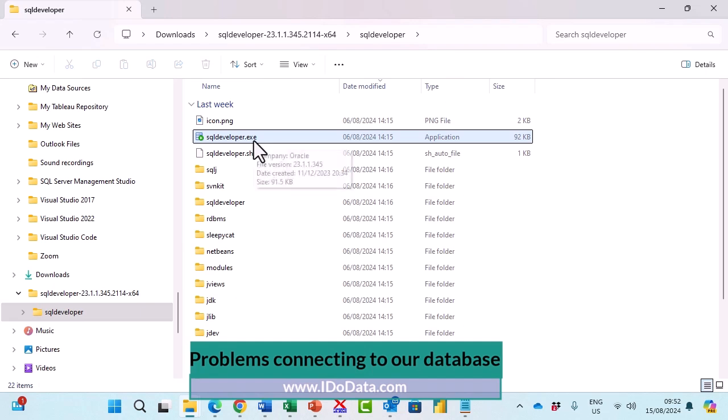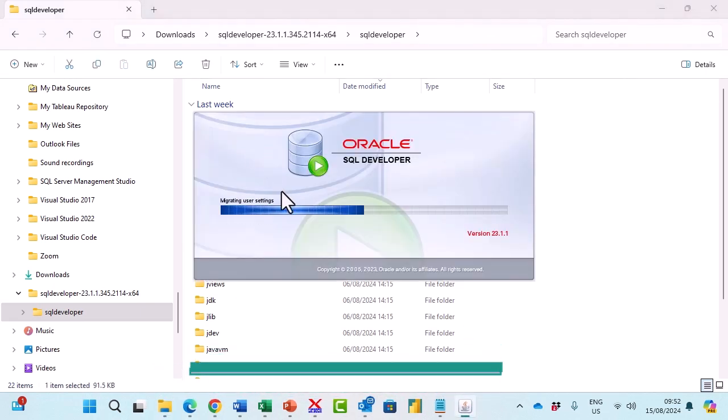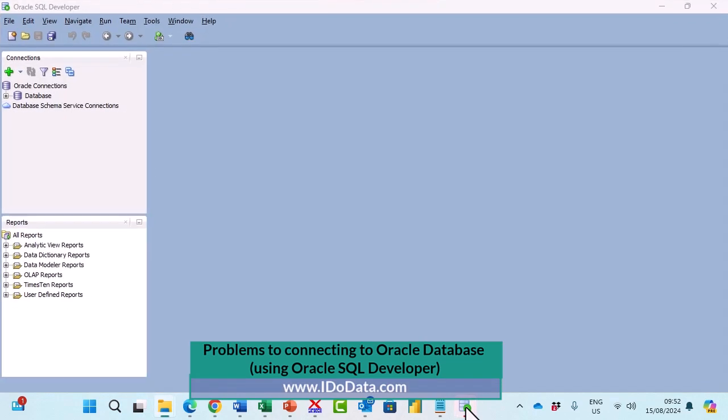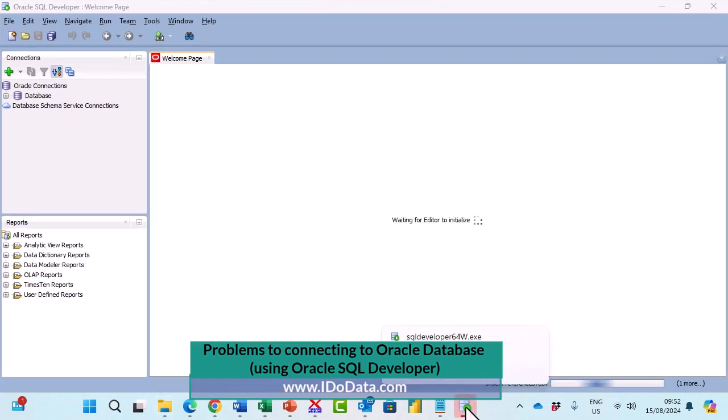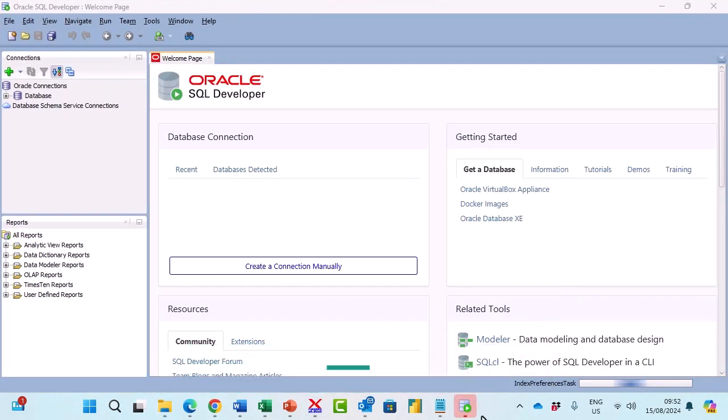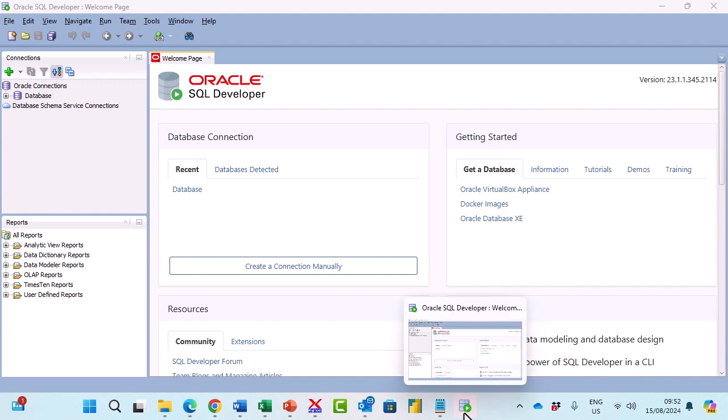Let's open up SQL Developer. I'll double click on it and I want it to stay in my taskbar, so I'm going to right click on it and pin to taskbar. Now that icon will still be there even if I close the program.